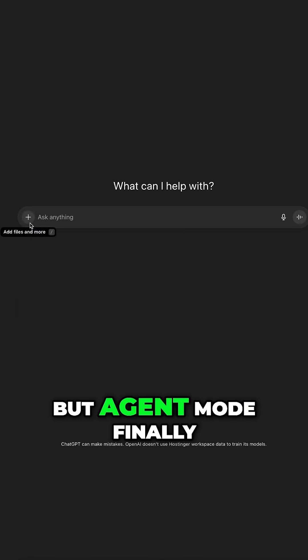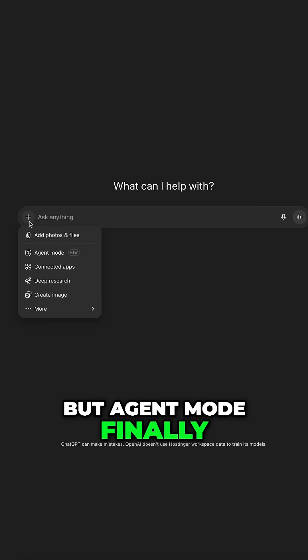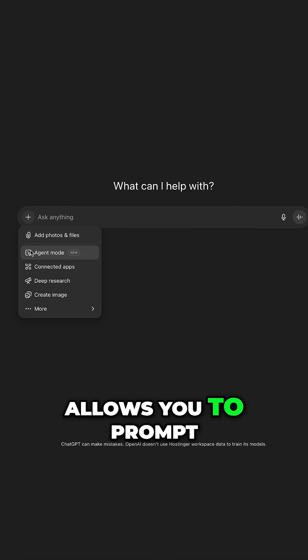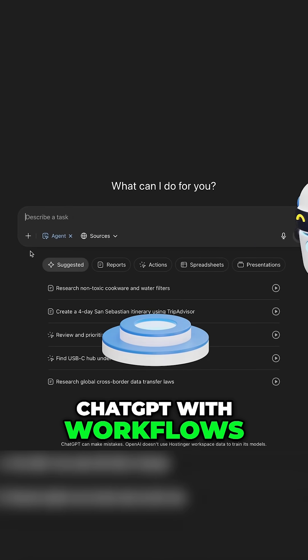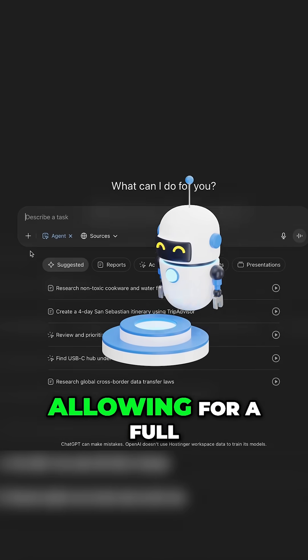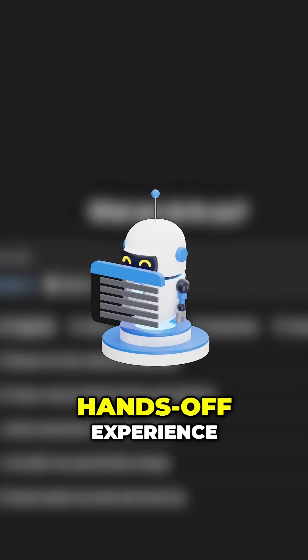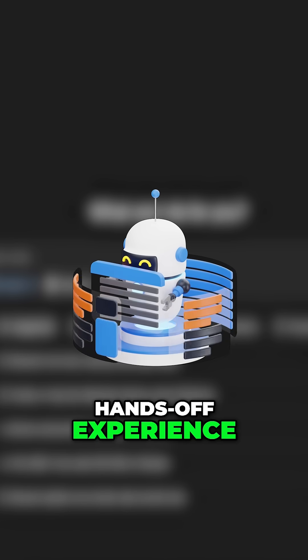But Agent Mode finally allows you to prompt ChatGPT with workflows, allowing for a full hands-off experience.